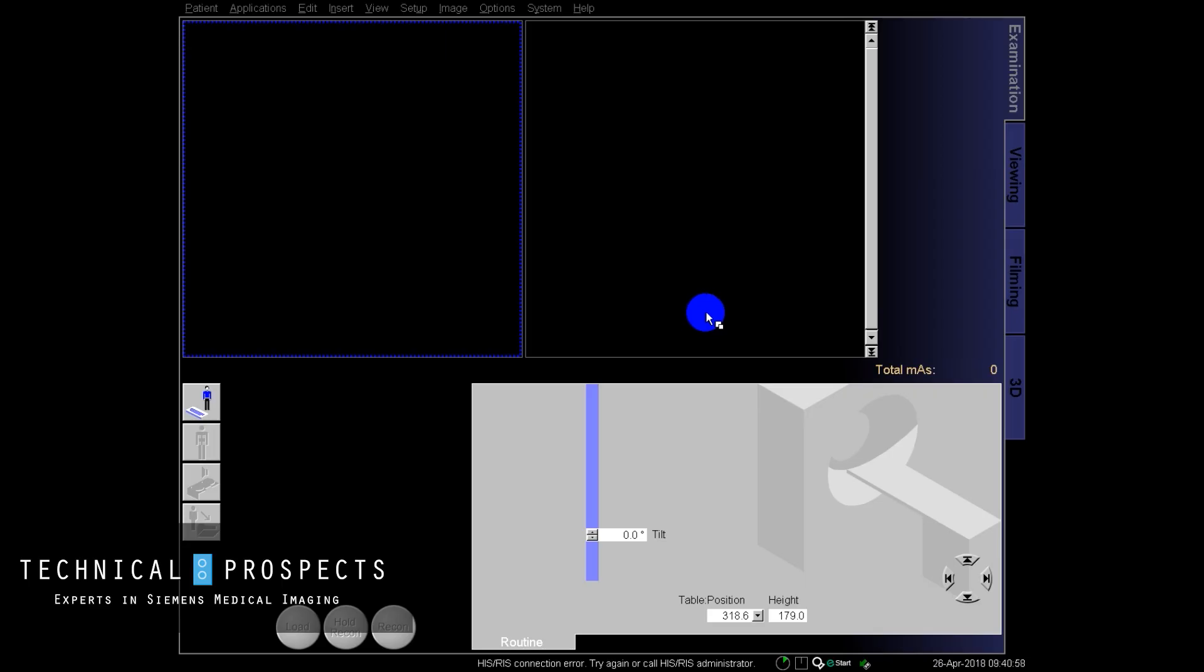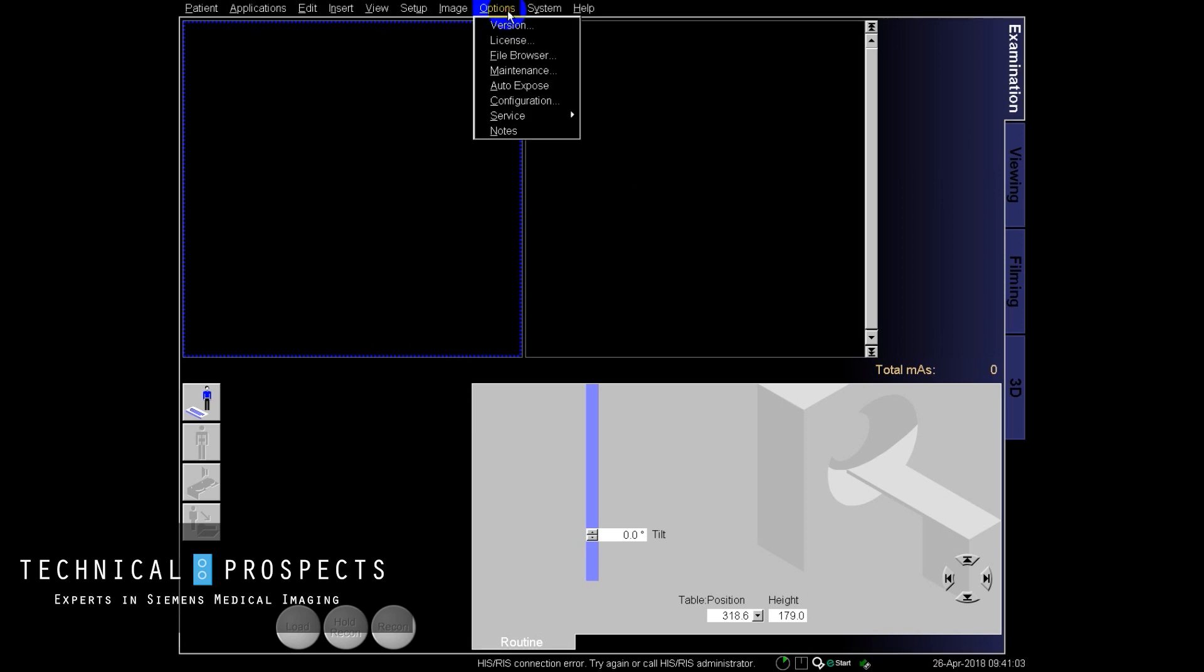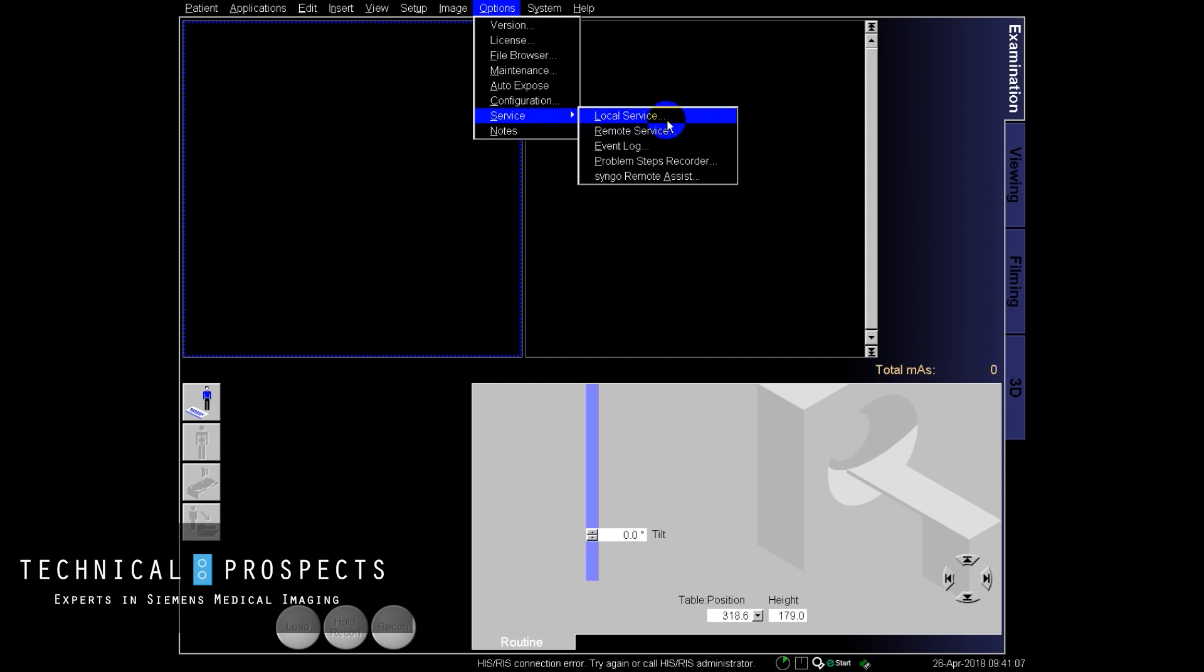Hi, Ken here with another tip. We're going to talk about accessing the customer event log. So to access the customer event log, we just go up here to options, and from options we select service, and we can see here in the drop-down menu we have the event log listing.